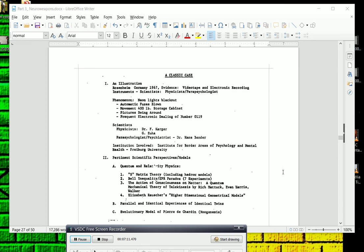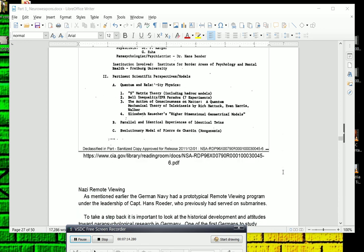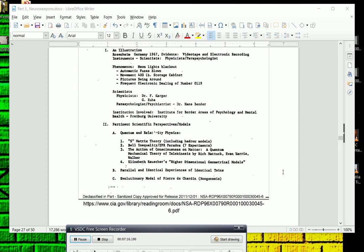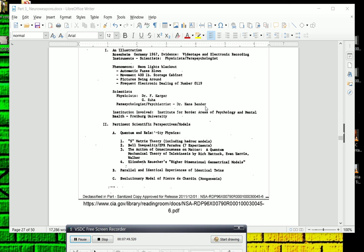And we have a document here from the NSA archives, which you can see here, if we can get it to settle on that. There we go. So Hans Bender here, on this experiment, what was going on, and they kept coming across at this one army base. Phones kept ringing, and automatic fuses blown, neon lights were blacking out, the movement of a 400-pound storage cabinet, pictures were swinging around, and there was a frequent electronic dialing of the number 0-1-1-9. Now involved in this experiment were several scientists, but the parapsychologist and psychiatrist that the NSA contracted for this work was Dr. Hans Bender.